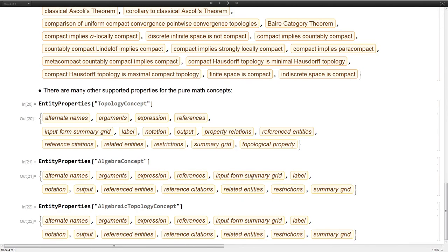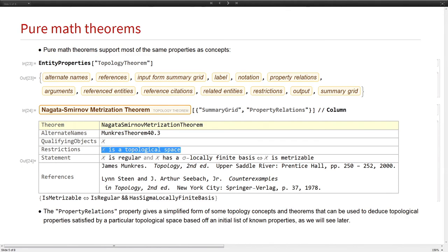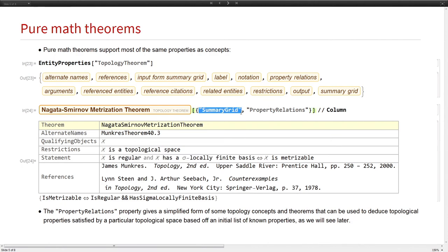Here's another example of a theorem. This is saying that for all x, such that x is a topological space, that this condition holds: you're metrizable if and only if you're regular and have a sigma locally finite base. This is all being shown in the summary grid property.